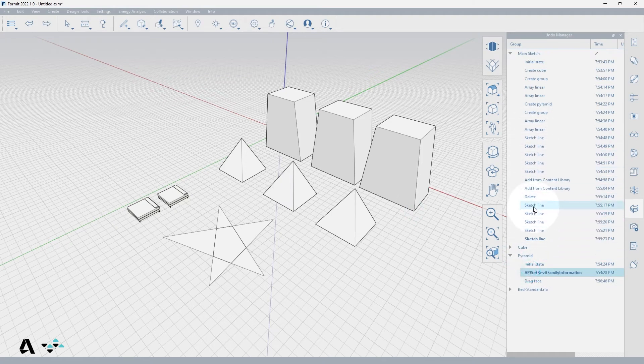Undo and redo from the main sketch acts like a traditional undo redo system, in that the last change made in any group will be undone based on chronological order.